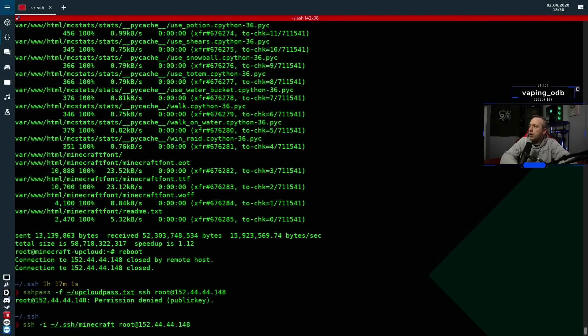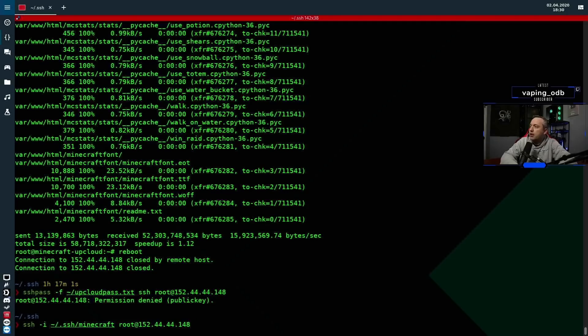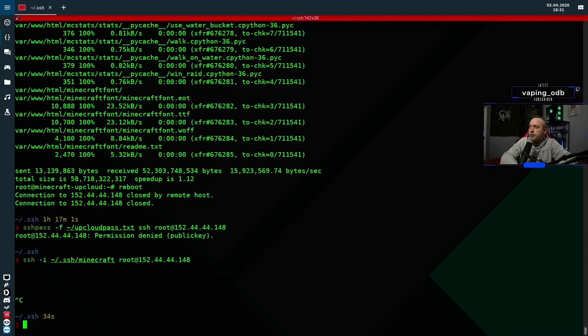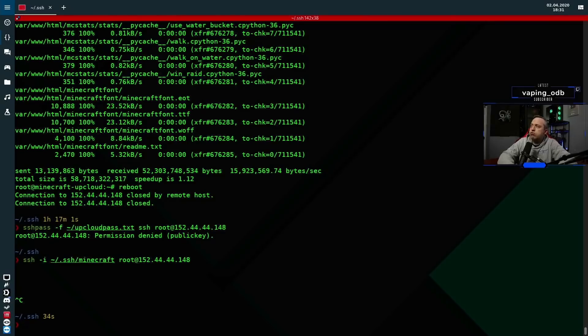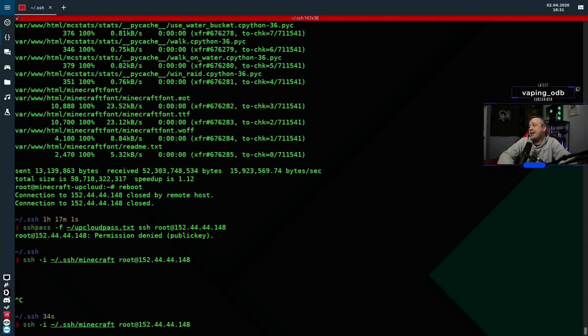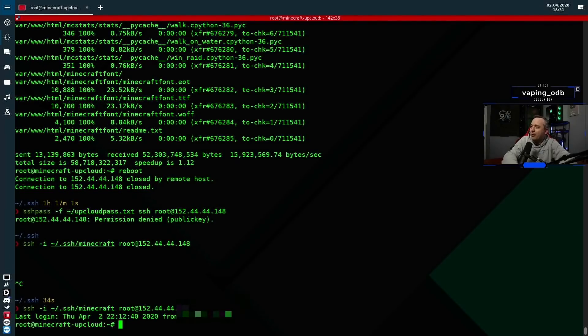And we'll go ahead and now do root at 152.44.44.148, our external IP. So this is actually authenticating using the SSH key that I have on file. Let's see if this works. And it looks like we've locked up there, so I'll go ahead and cancel out. I think at this point we might need to go through the console connection from UpCloud, but let's try it one more time, just because you just never know. Hot dog, there it is. It did work.